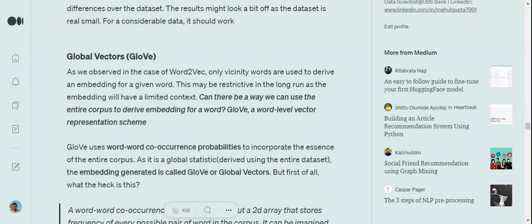So what does GloVe stand for? It stands for Global Vectors. Why global vectors? If you know about Word2Vec, CBOW, and skip-gram, you must know that these two algorithms consider the neighboring words of a given word to form the word embeddings. Now this can have a major drawback.